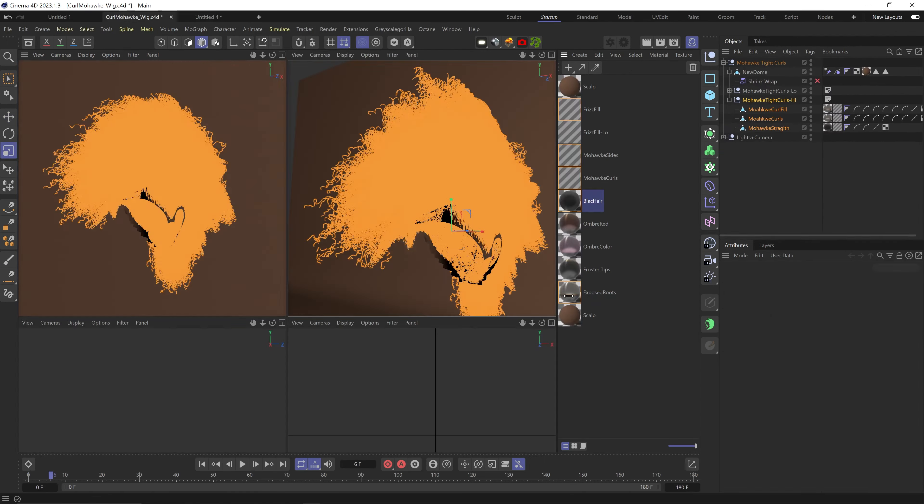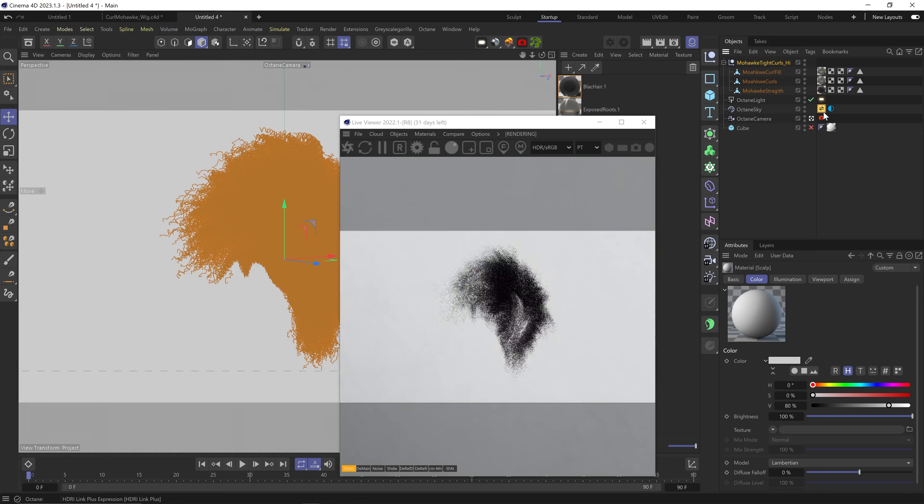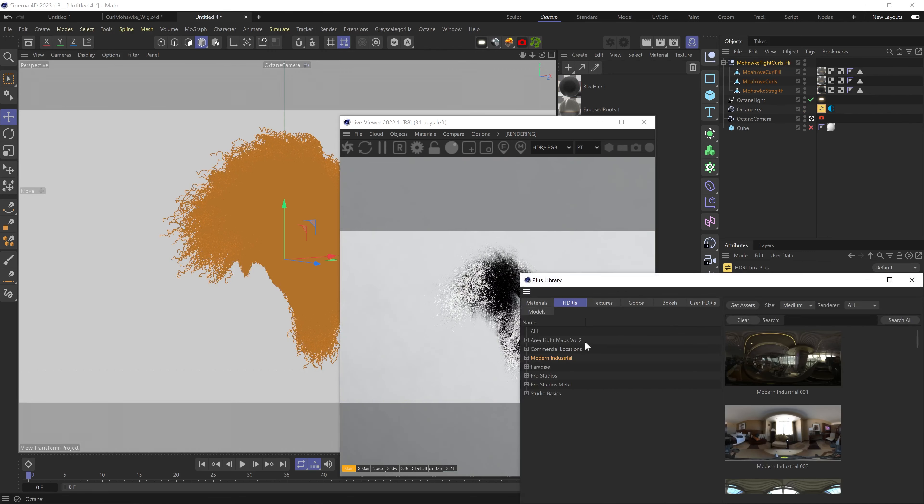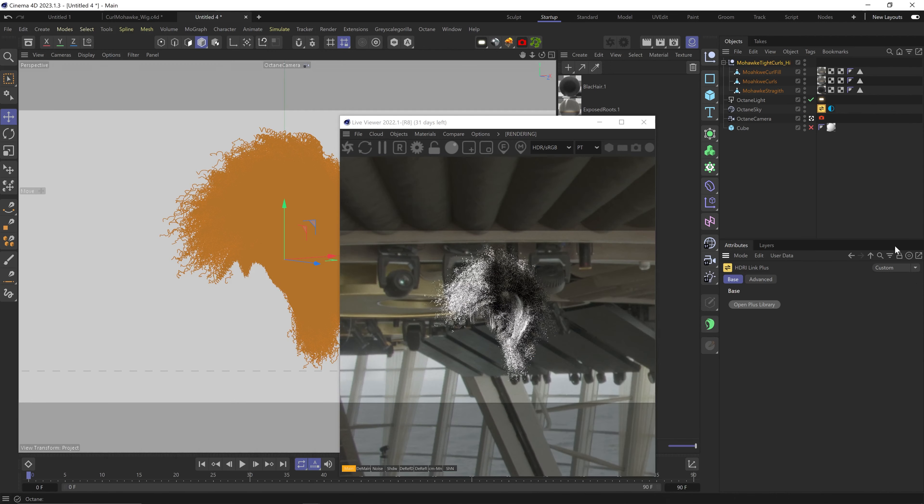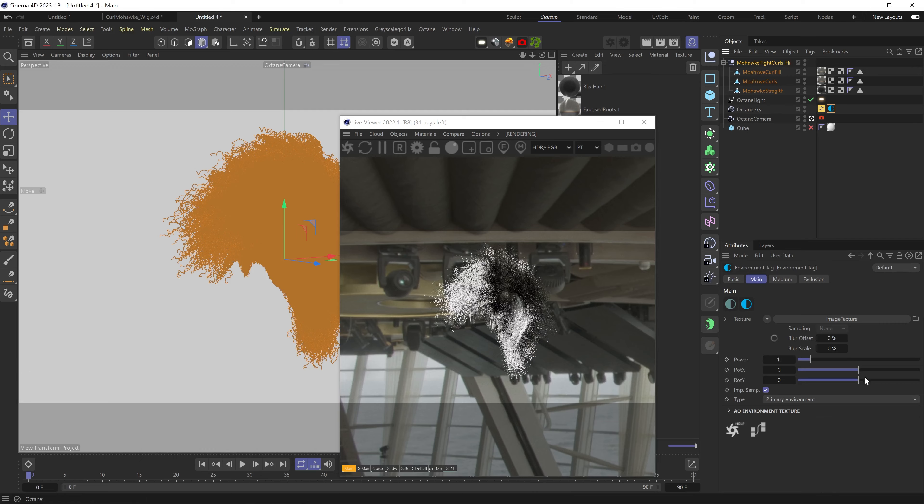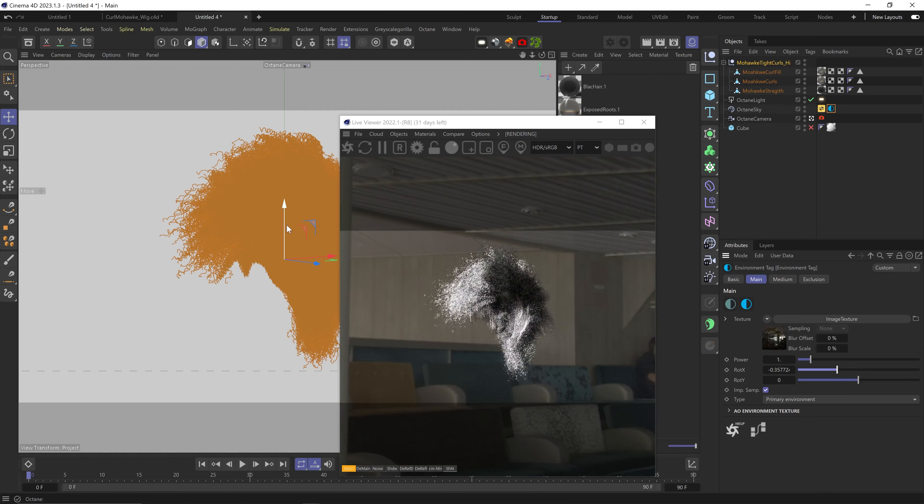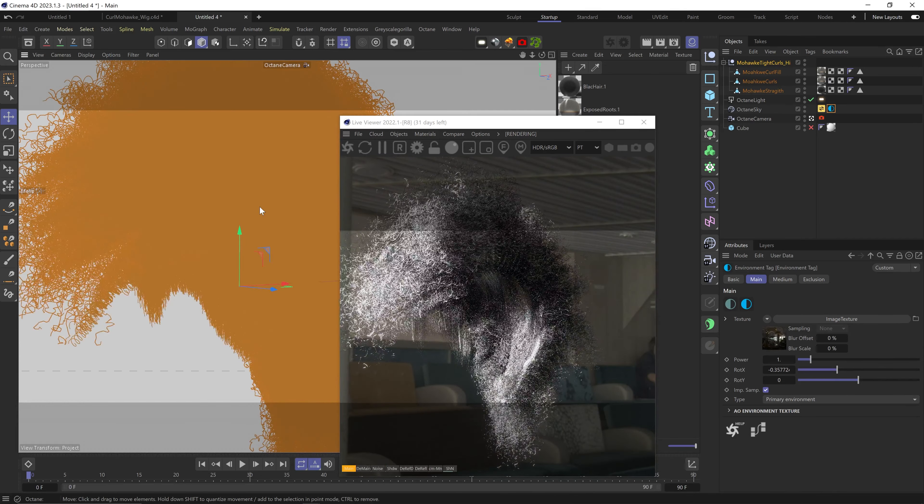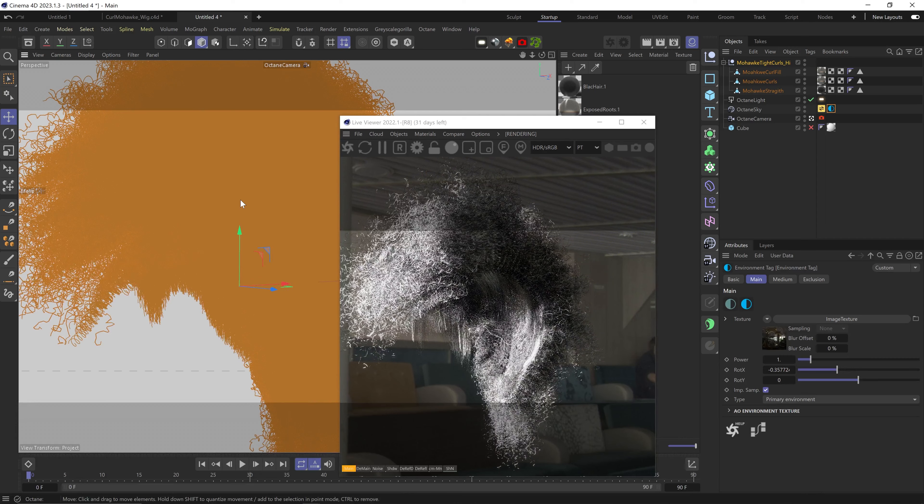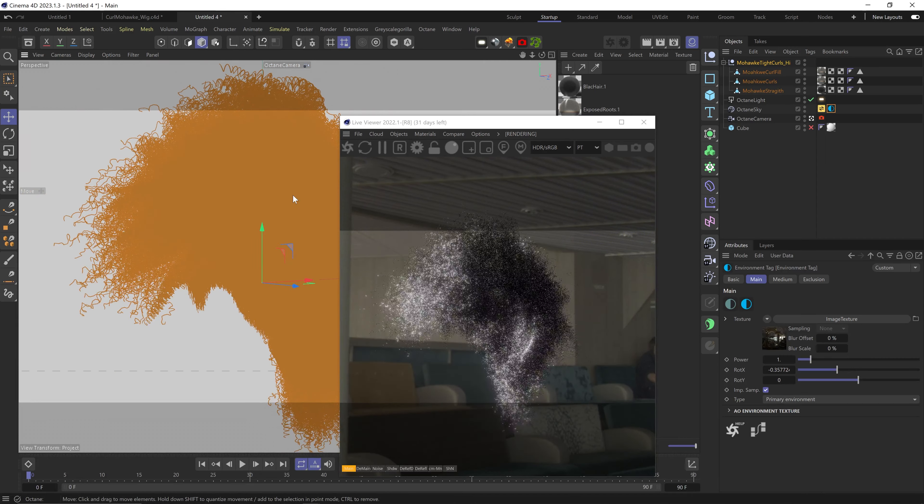Now you can import the FBX to whichever program you have, but if you still want to render this in Octane - at least in Cinema 4D - we're going to have one issue. Since the hair is not a spline anymore, we can't have the gradient transition from the base to the tip of the hair using the W coordinate node.